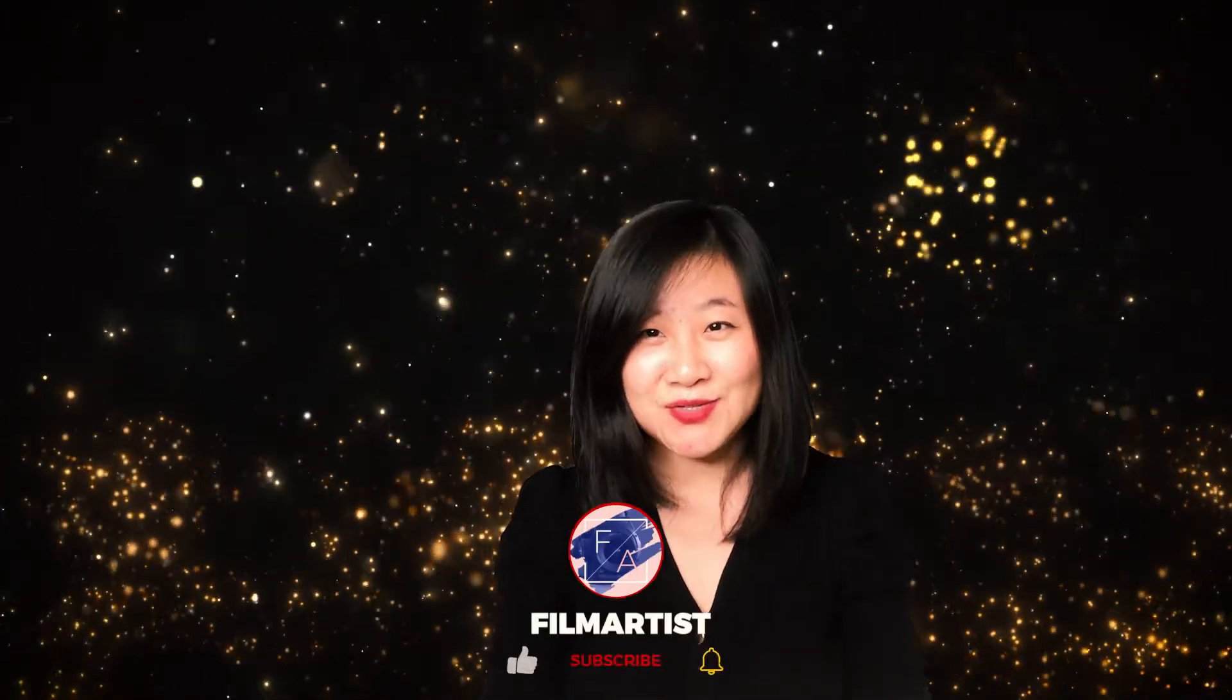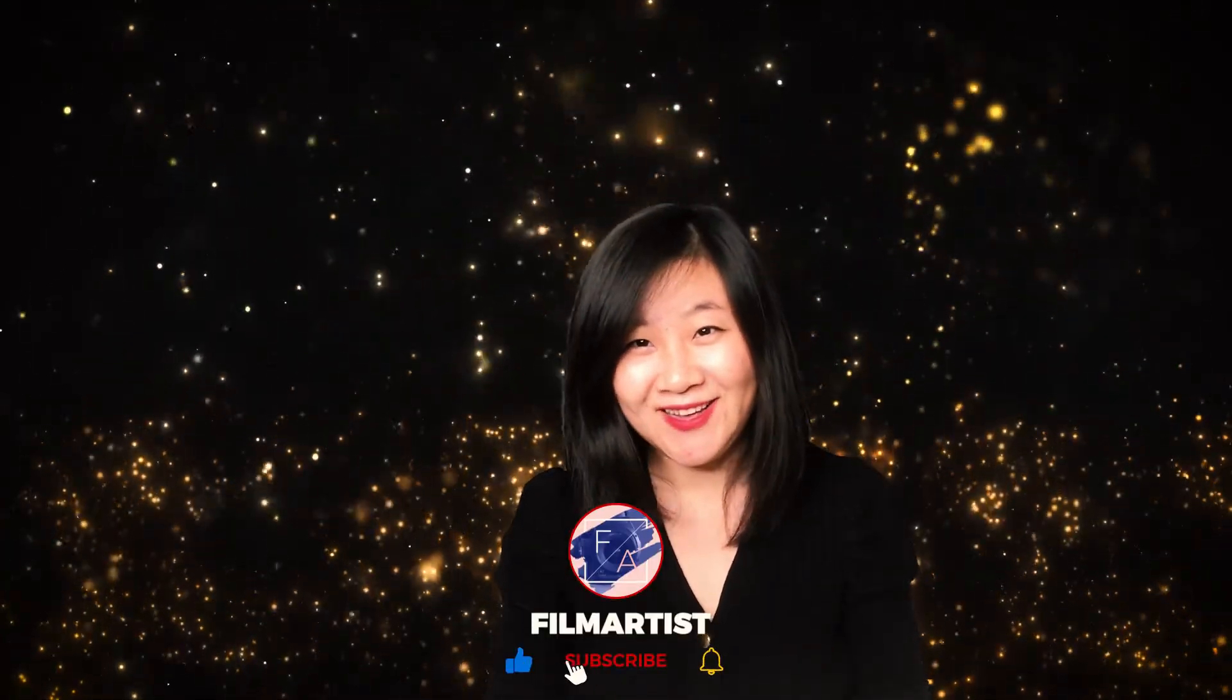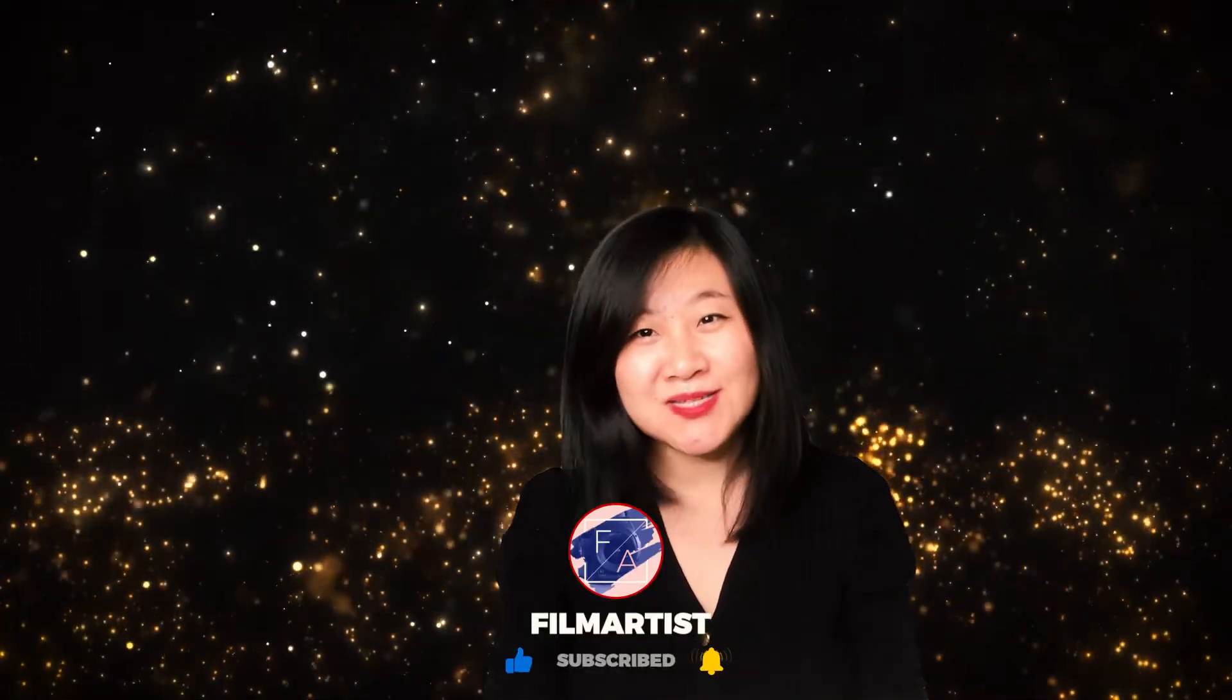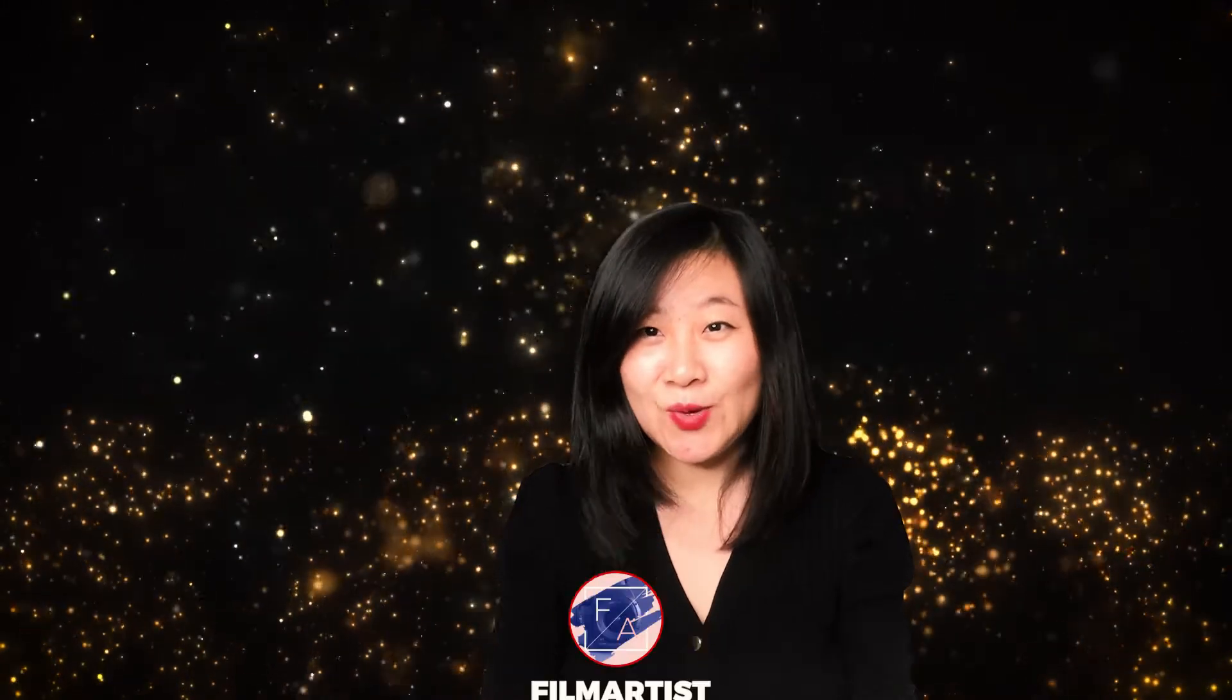Hi everyone, welcome back to FA channel where we celebrate technology and creativity. Speaking of creativity, the other day I was thinking, why don't I make a holiday card with augmented reality for my friends?